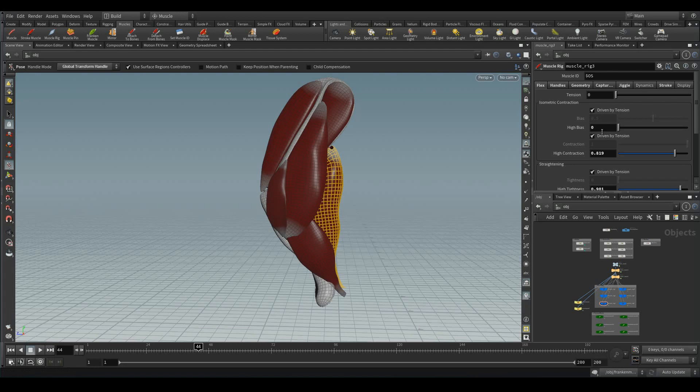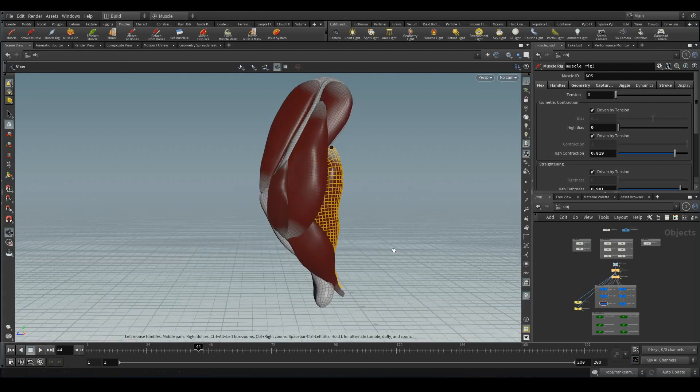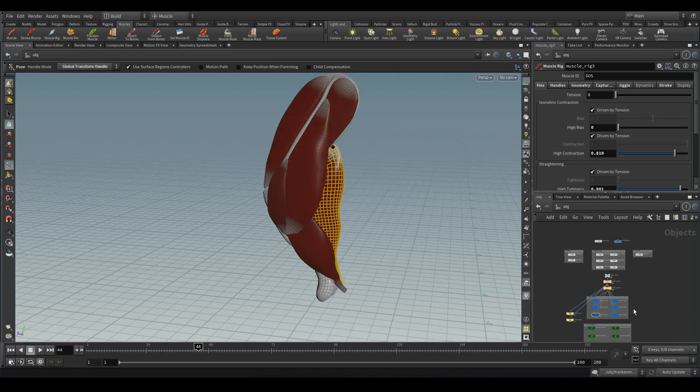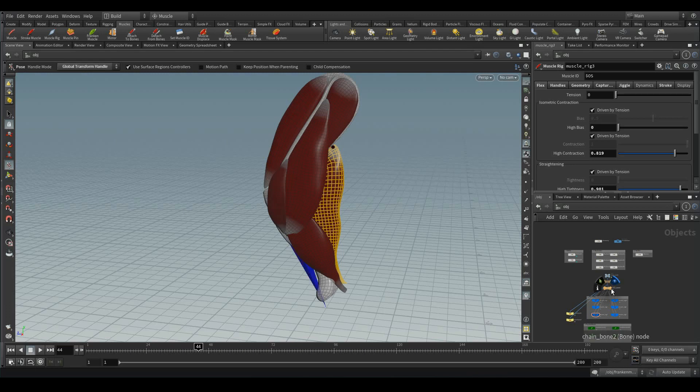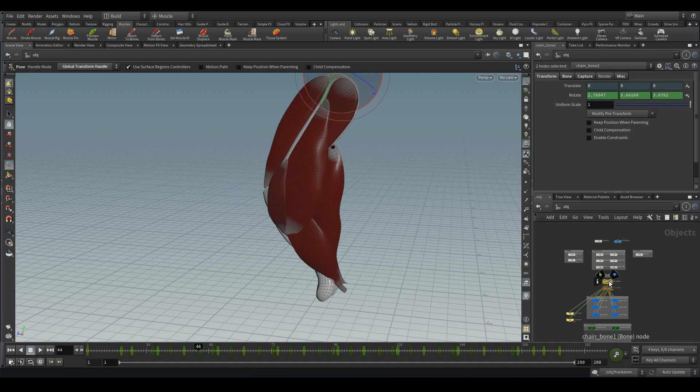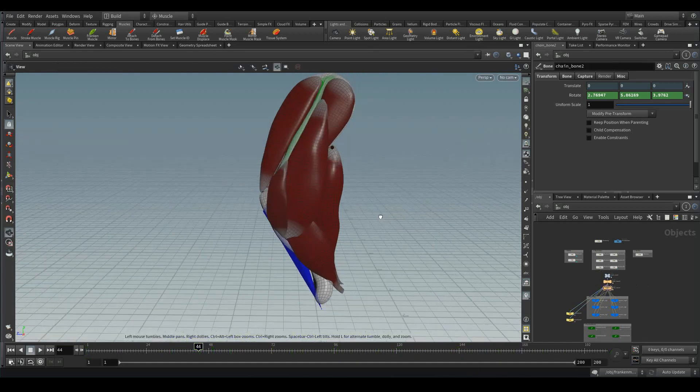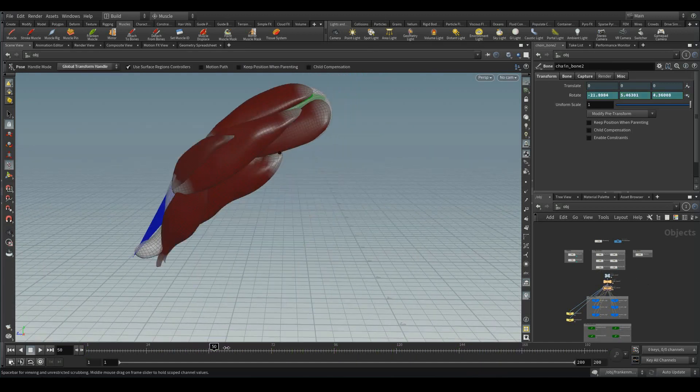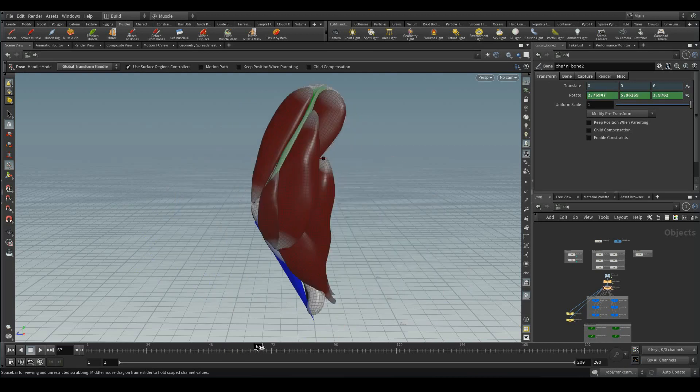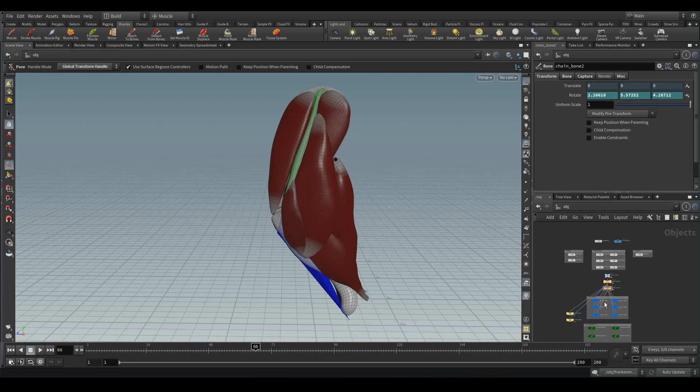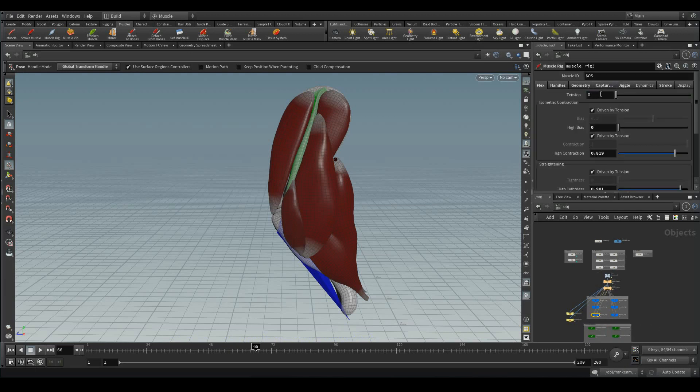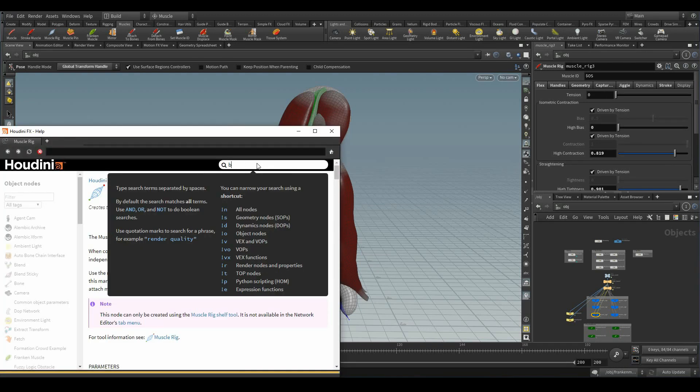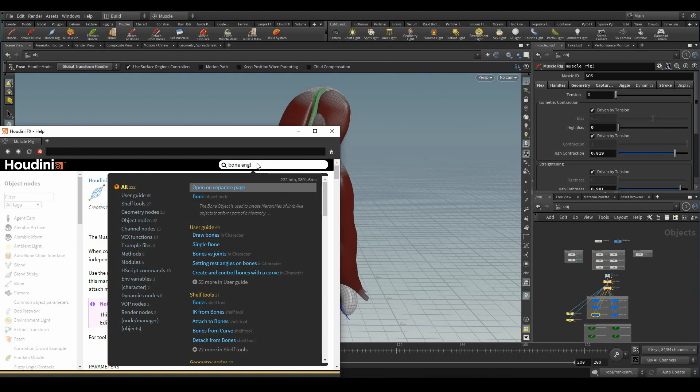To automate this value, I would be going with the help of those two bones, where I need to find the angle between these two bones, which means chain bone 1 and chain bone 2. Whenever these two bones come closer, we need to find the value so that angle feeds into these tension values. To do that, let's go to the doc and type the bone angle function.